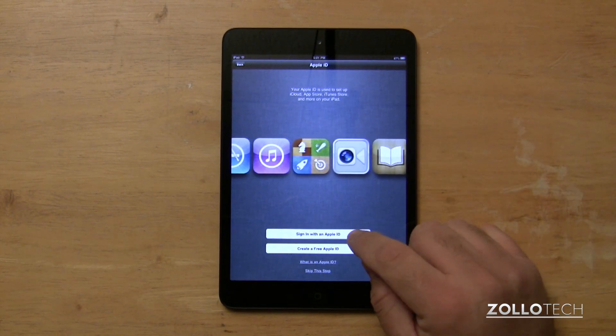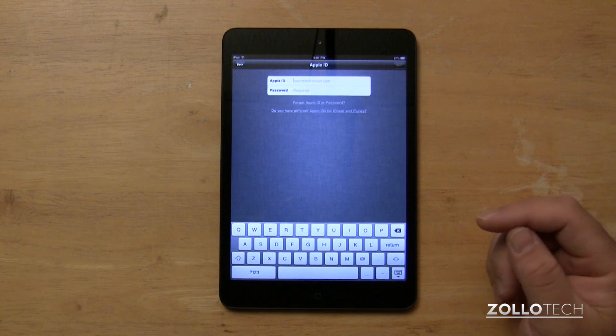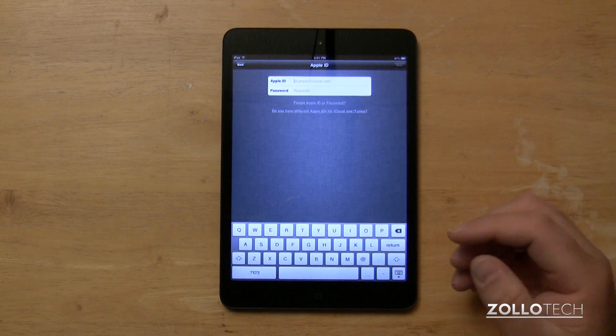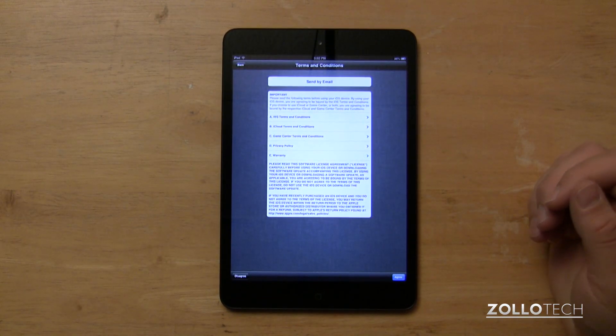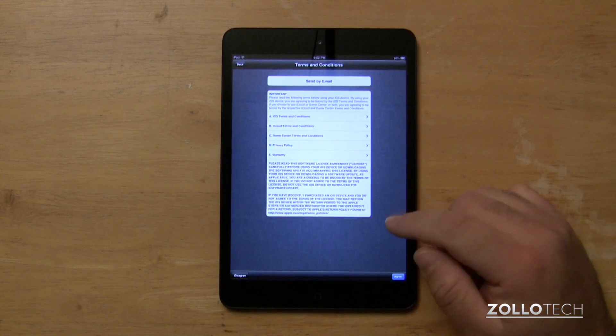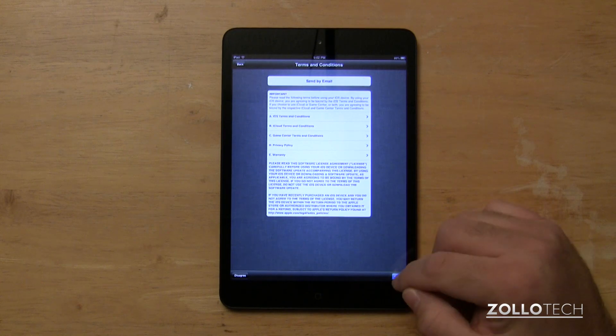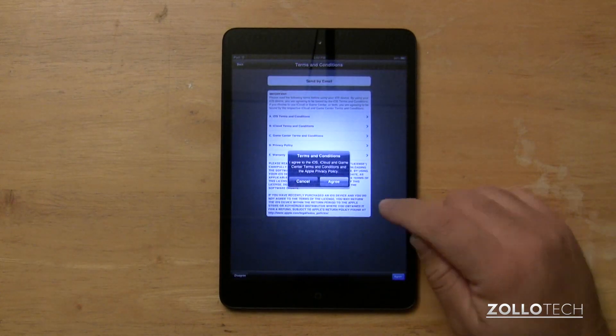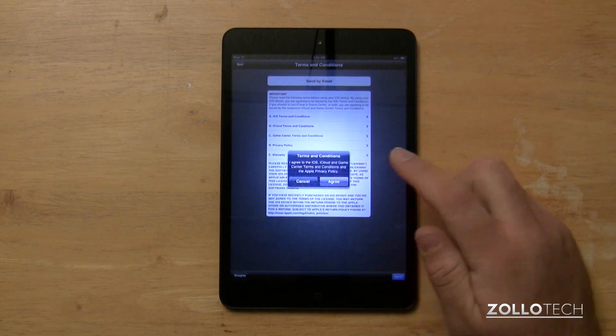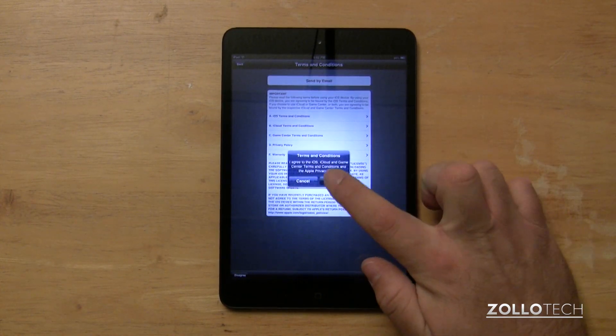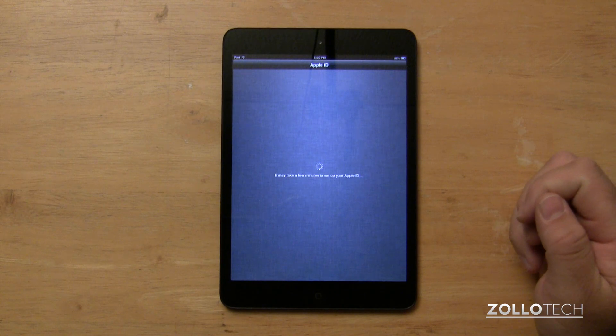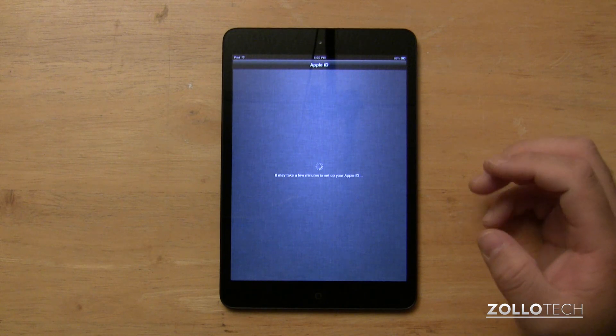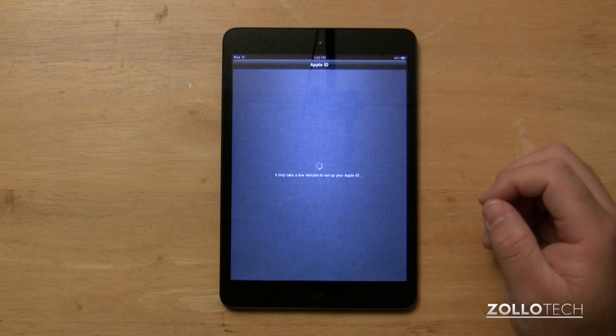I'll sign in with an Apple ID. This would be the same as if you're using the backup. Once you've signed in, you have to agree to the terms and conditions. Hit agree. Hit agree again. If you don't agree, you won't be able to use it. It's going to register the device with Apple.